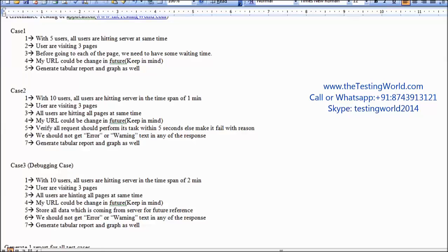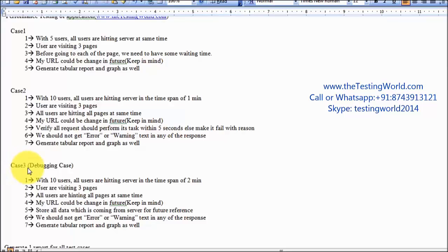Welcome to the testing world. This is the third session of case study 1, in which we are going to generate test case 3, but it's a debugging test case.